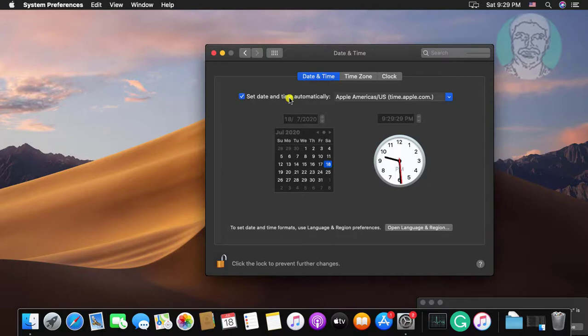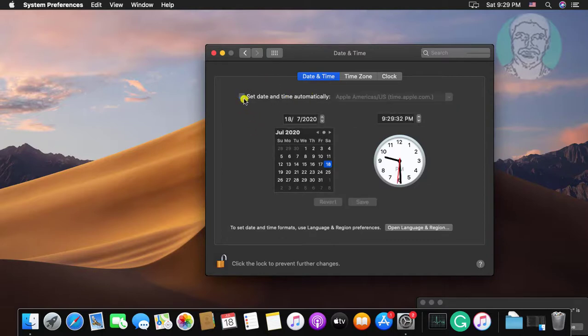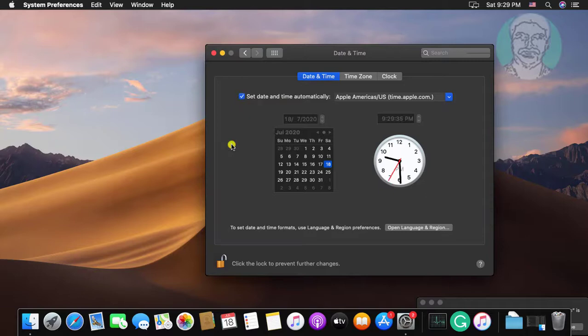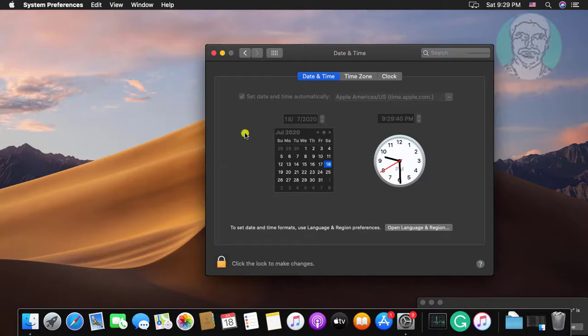Uncheck then check set date and time automatically. Click the lock to prevent further changes.